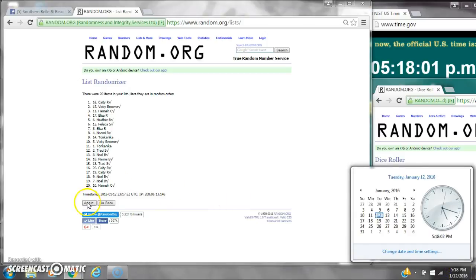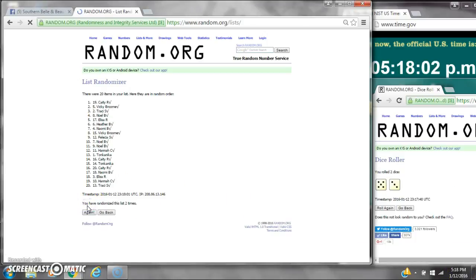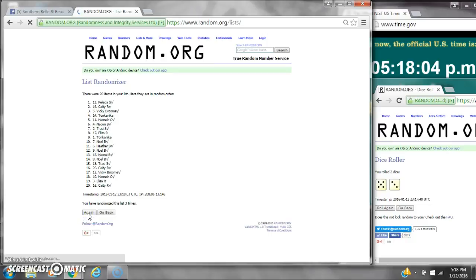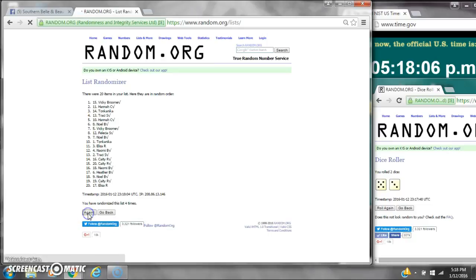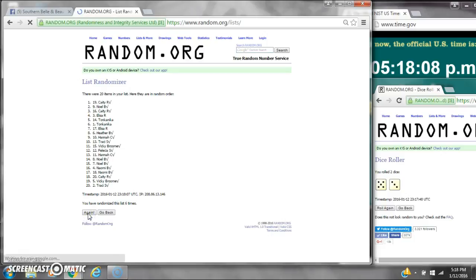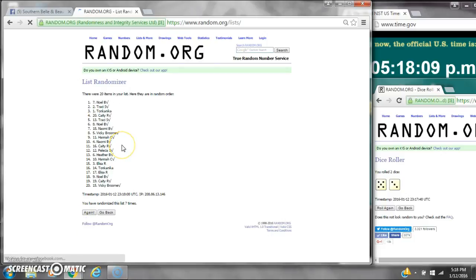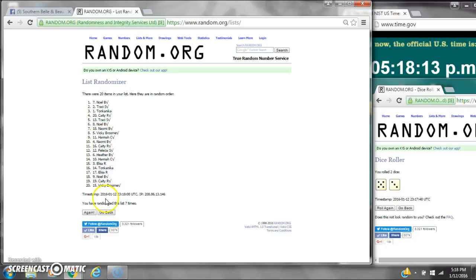Roll into 5:18. 2, 3, 4, 5, 6, 7. After the 7th time, there are 20 items on the list. Noel's on top, Vicky's on bottom. We've randomized 7 times. Dice calls for an 8.